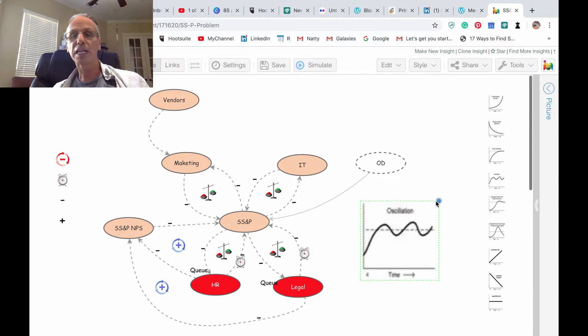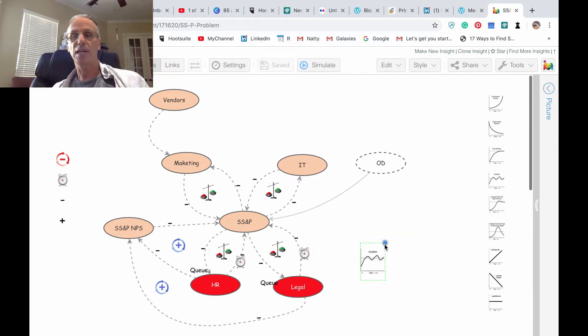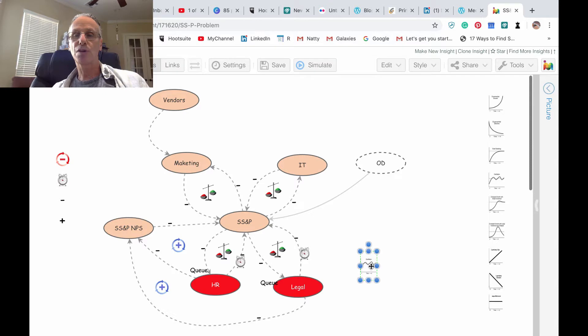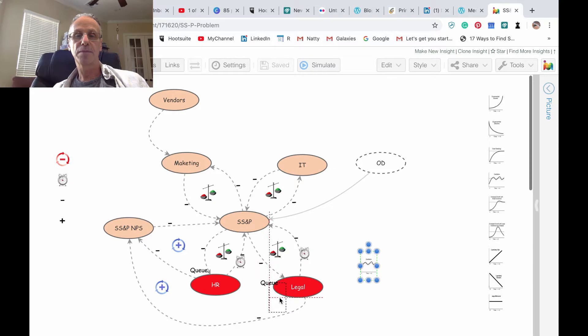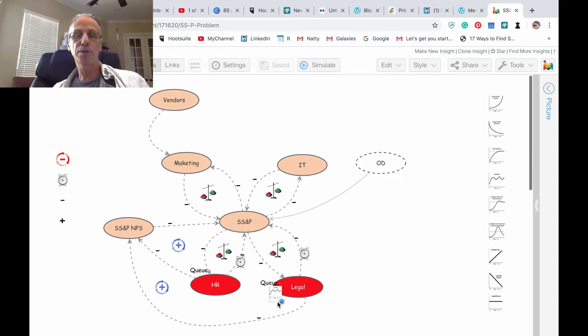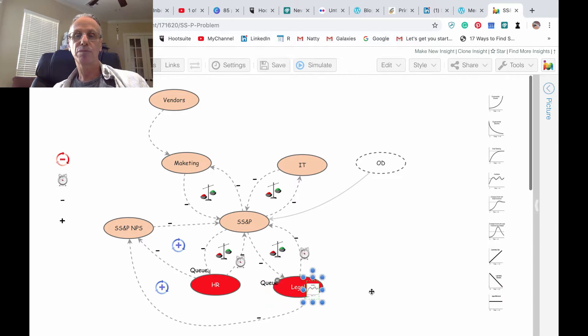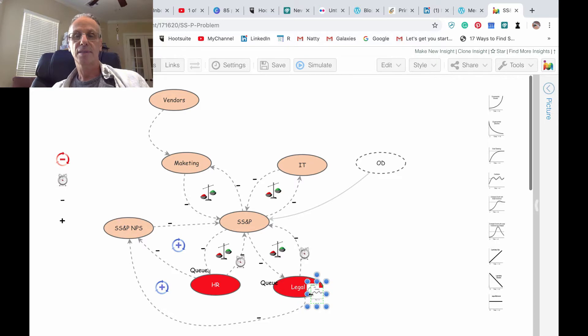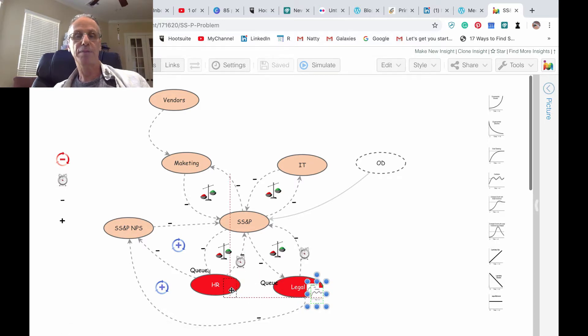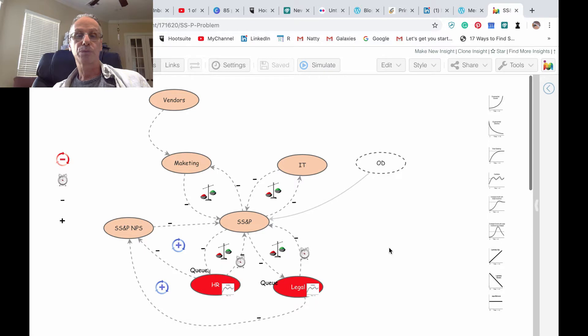oscillation, going up and down, up and down due to the queue depending on the behavior. So I can just edit here oscillation A and here's oscillation B.